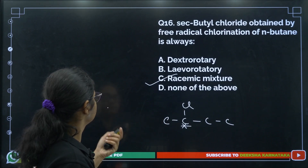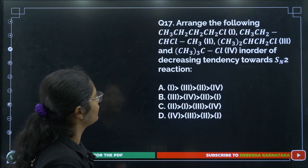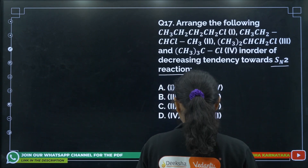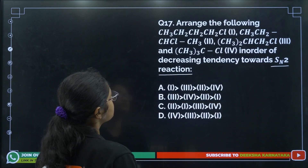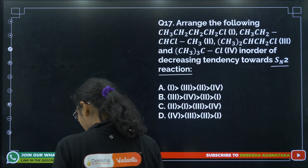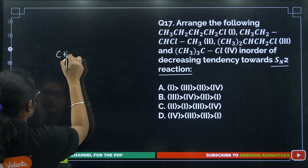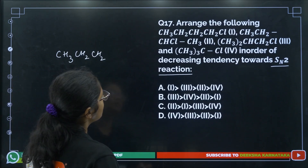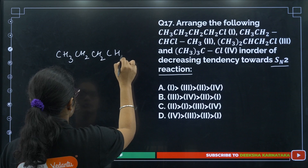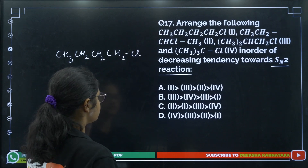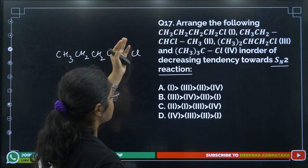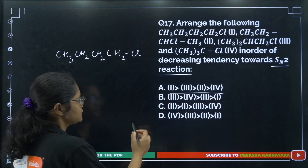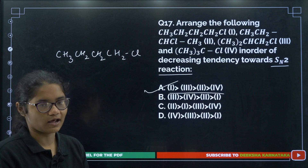Question 17: Arrange the following in order of decreasing tendency towards SN2 reaction. The first compound CH3–CH2–CH2–Cl is a primary halide, so it will react fastest. Since only one option ranks compound 1 highest, we can easily identify option A as the correct answer.